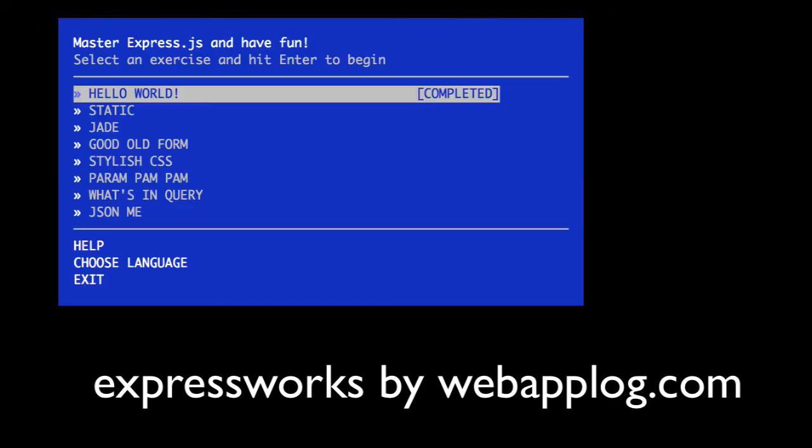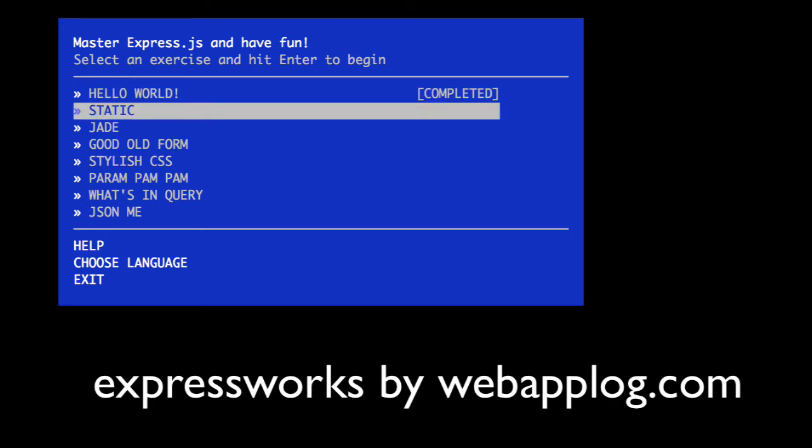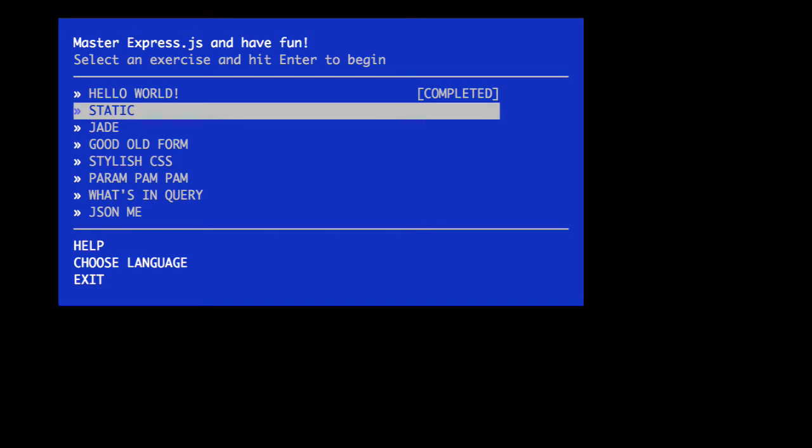Welcome to ExpressWorks. This is the second adventure. So let's go ahead and bring up the menu. It shows the first adventure is completed. If you haven't completed it, you can go back and watch that video. Now let's select the second adventure, which is called static.